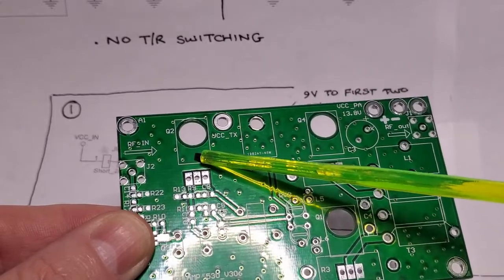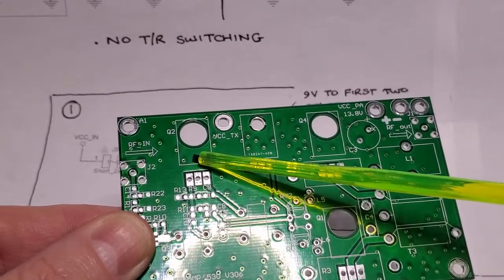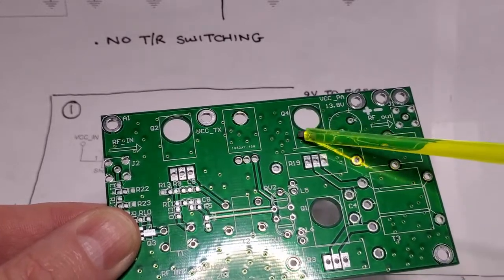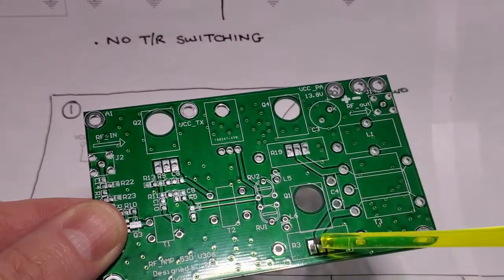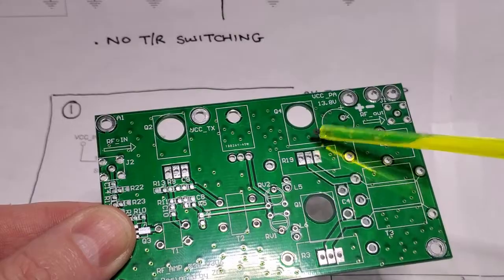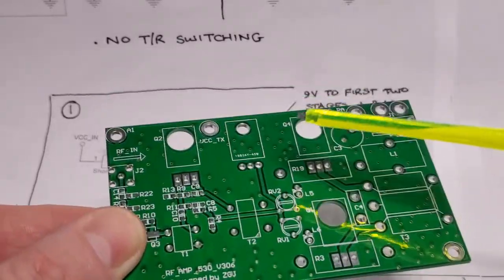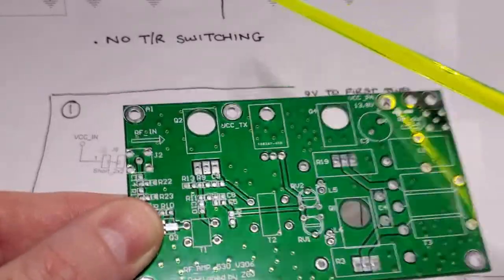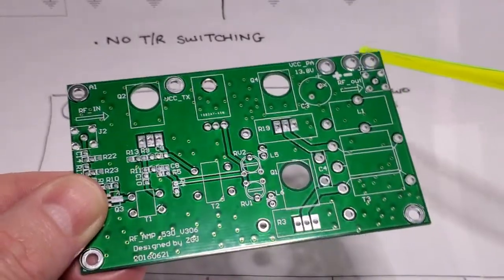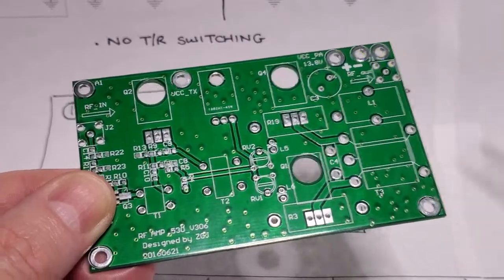This is where the 2SC-1971 and the two MOSFETs go, and they go underneath the board. The idea is that this part goes on top of your heat sink.